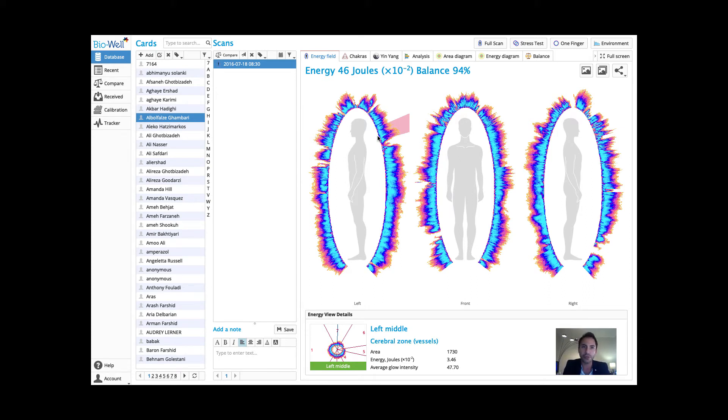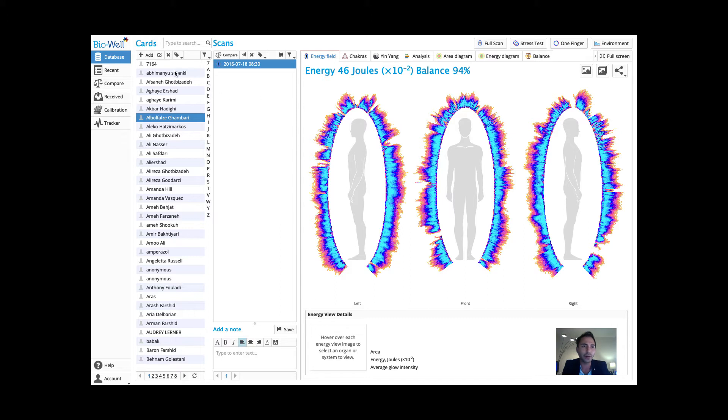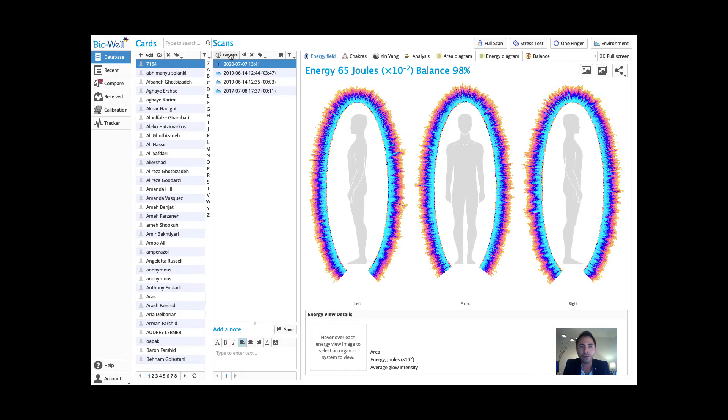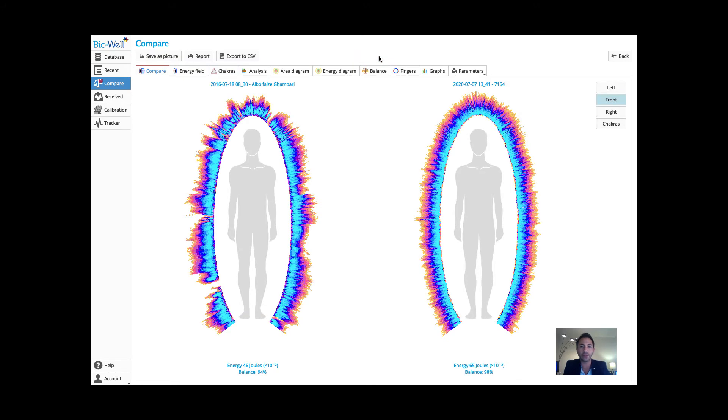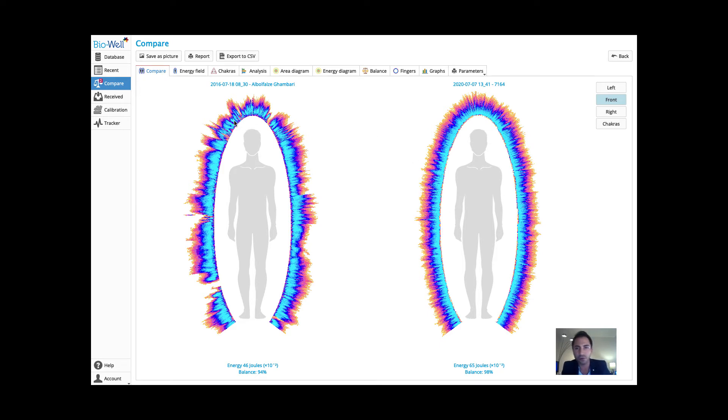We can quickly create a before and after comparison with this software to show our customers, clients, or ourselves. This allows us to demonstrate how healthy energy looks and how some of our clients or we are in different states.